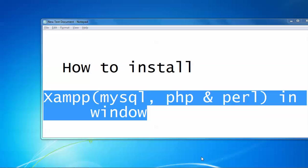Welcome to YouTube. Here I am going to show you how to install XAMPP in Windows with MySQL, PHP and Perl. Let me show you. First, I will show you where to download XAMPP.